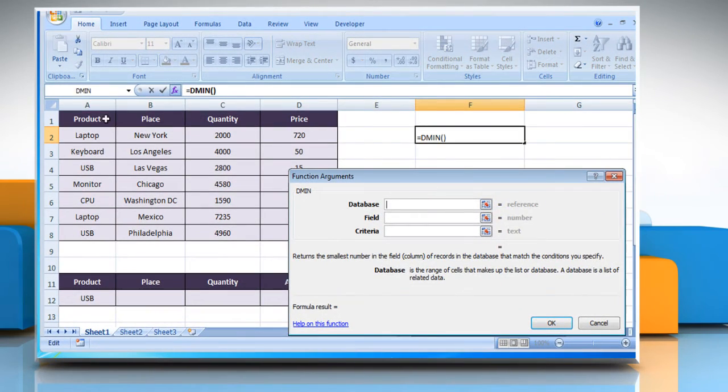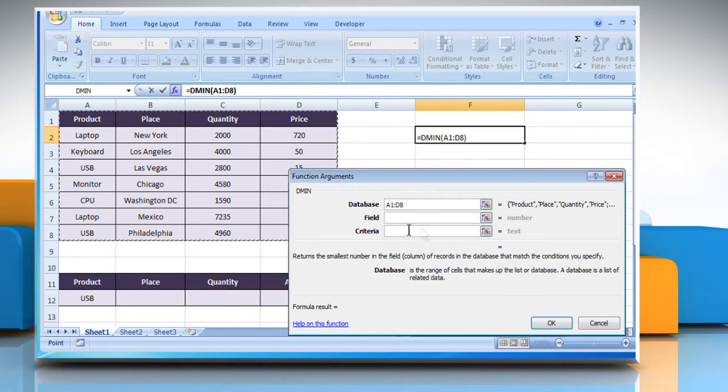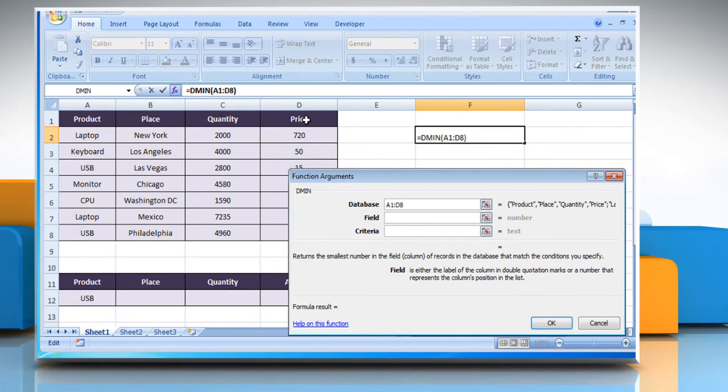Click on the Database box and then select the database range that, for example, includes name of products, place, quantity, and amount here.